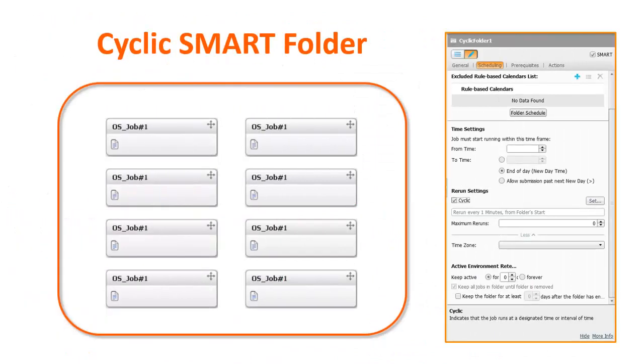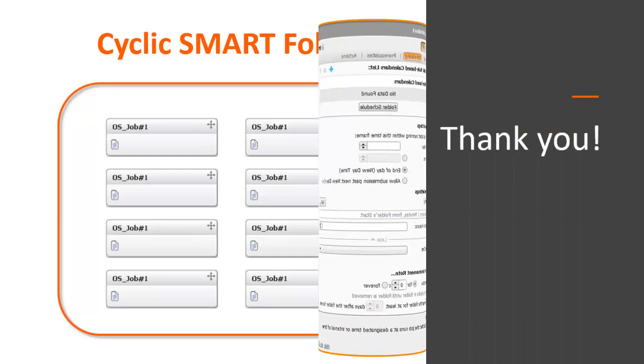We hope this video was helpful in understanding the Cyclic Folder feature. Thank you for watching.